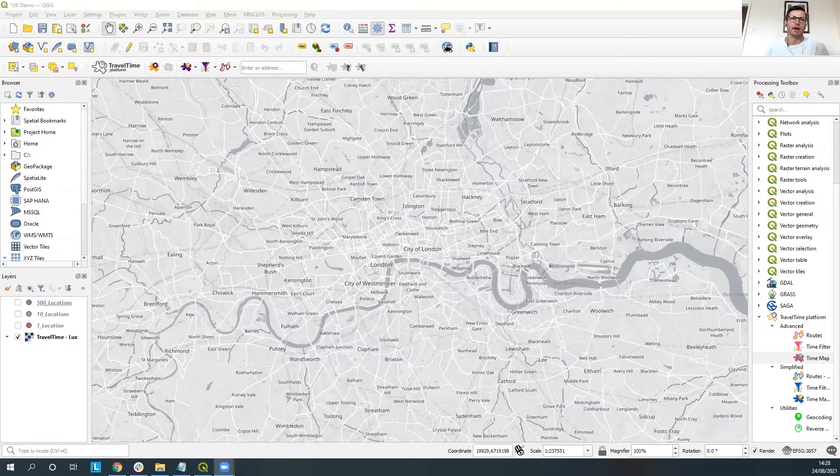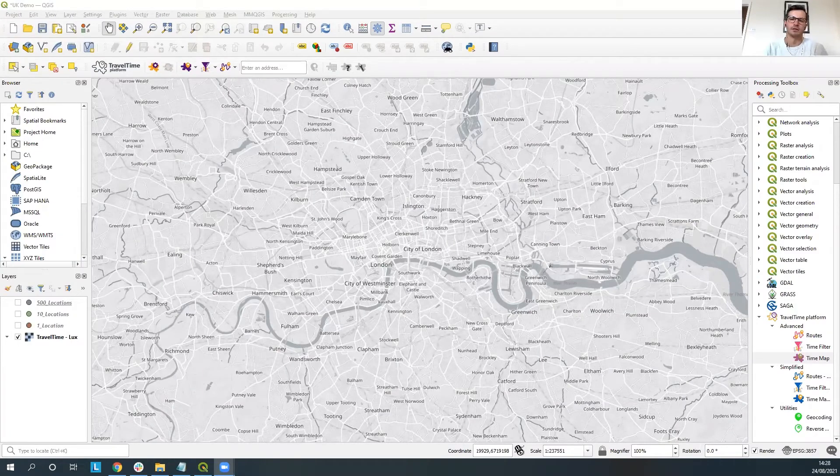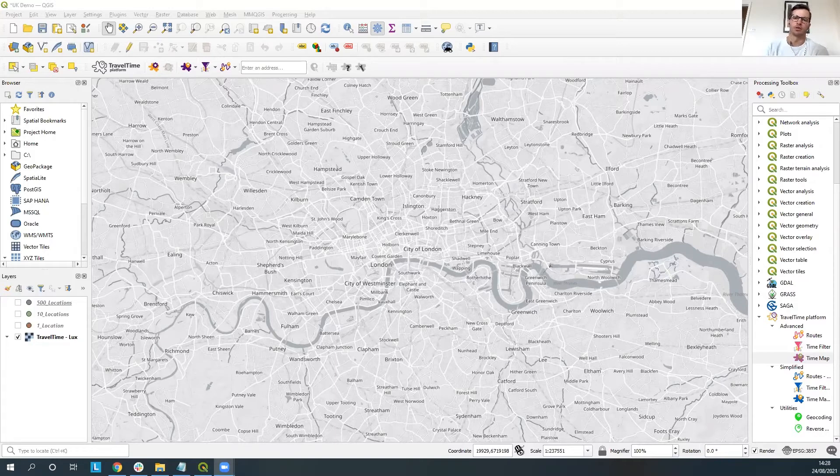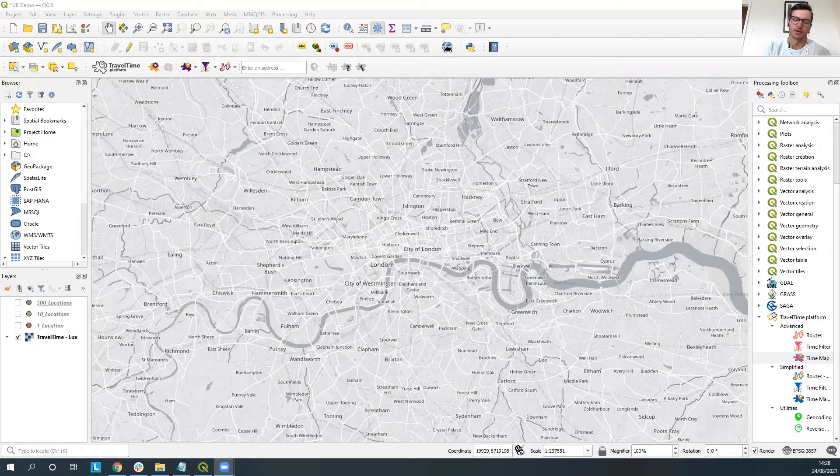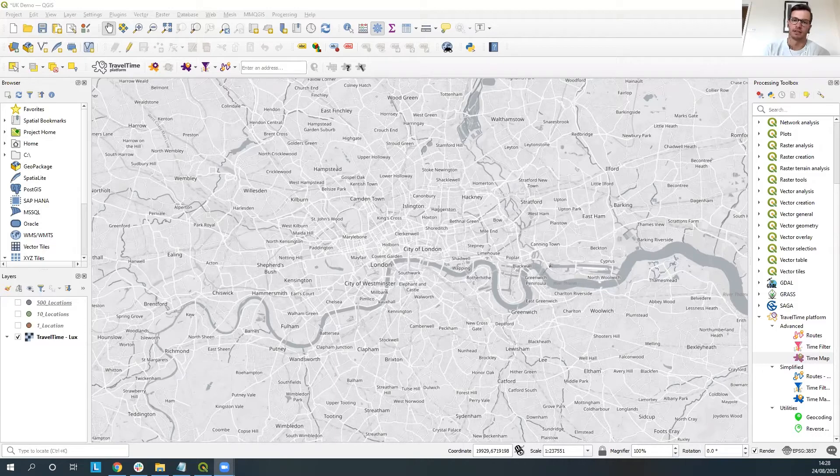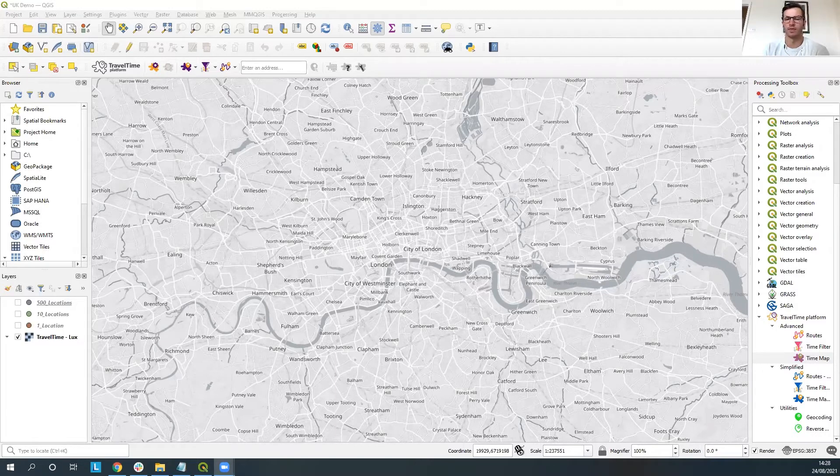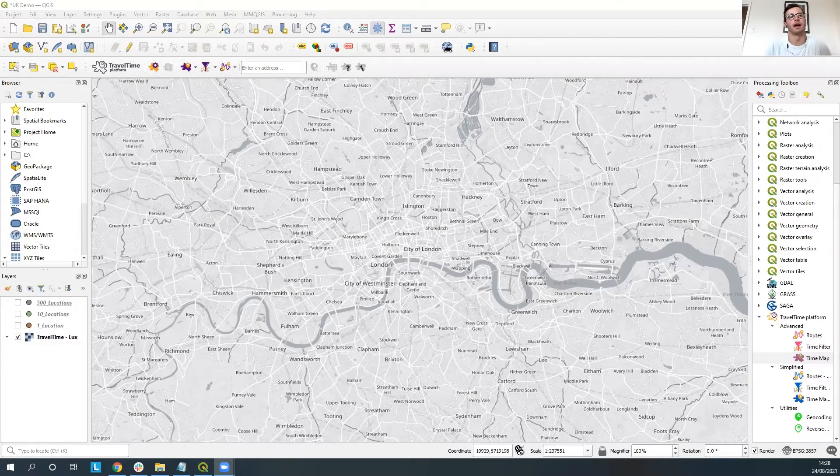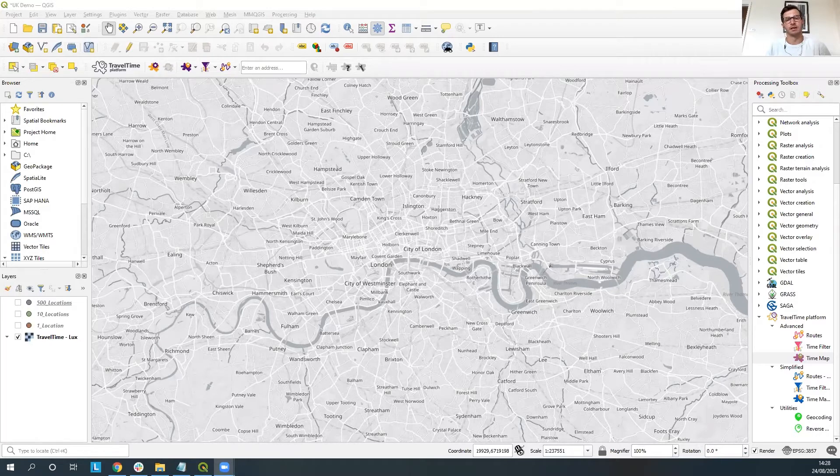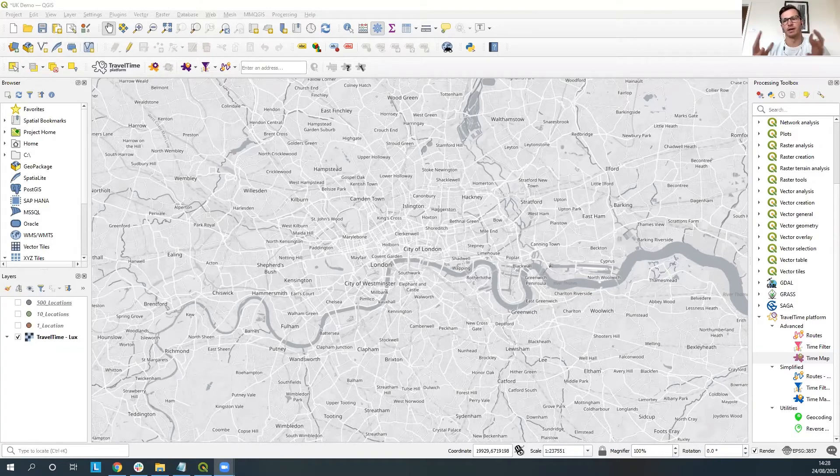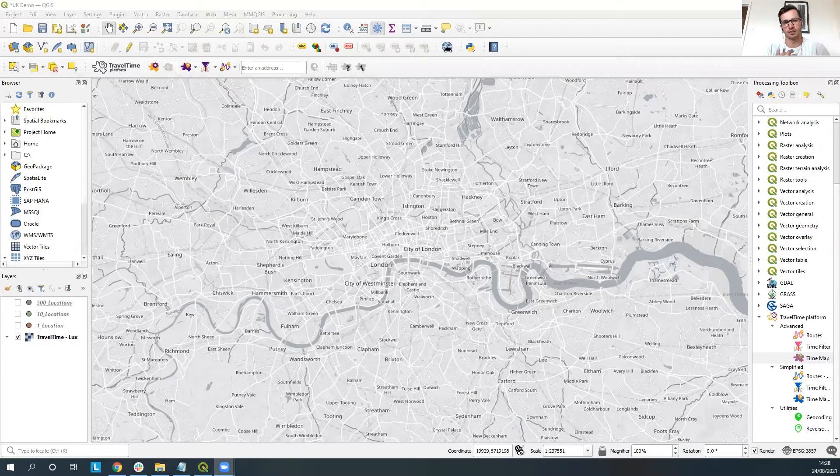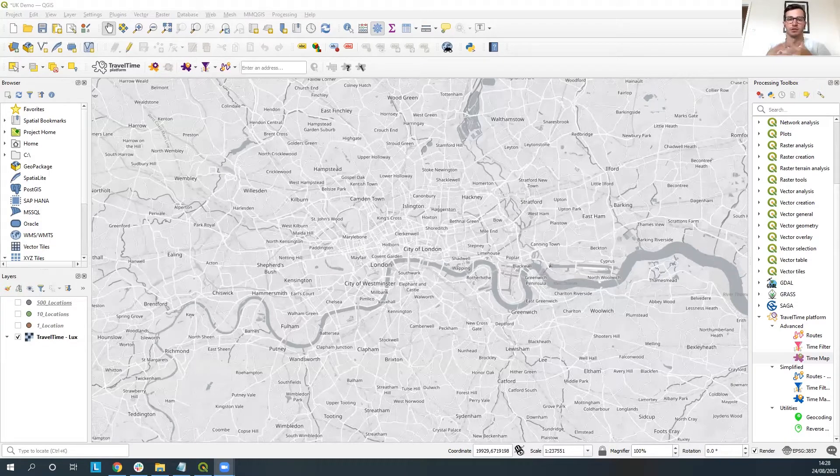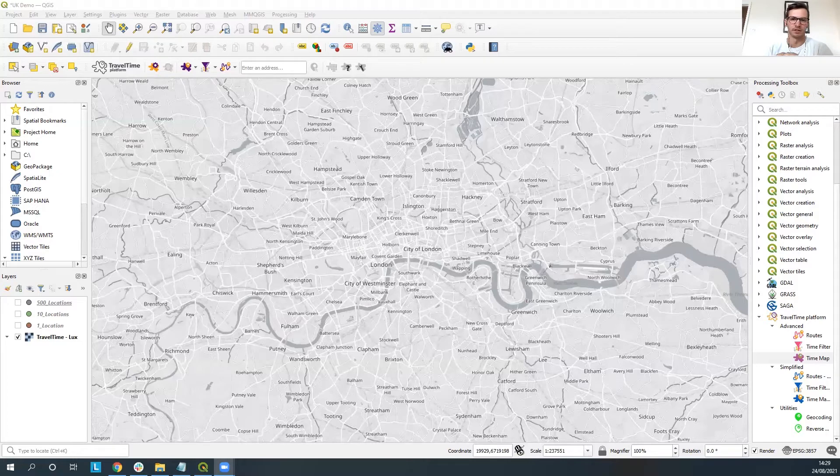Hi everyone and welcome to this tutorial that is going to be showing you the difference between a radius circle done in distance versus a time-based isochrone. It's one that we're commonly asked here at Travel Time about how we can demonstrate the differences in areas and reachable areas between a time-based isochrone and a simple circular and more commonly used radius circle.